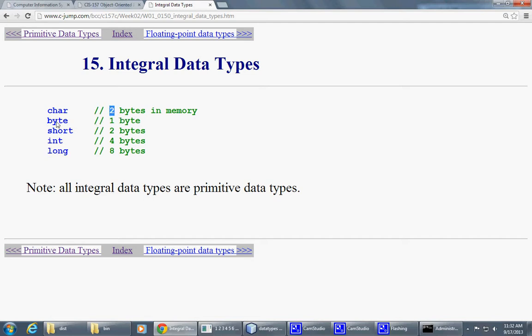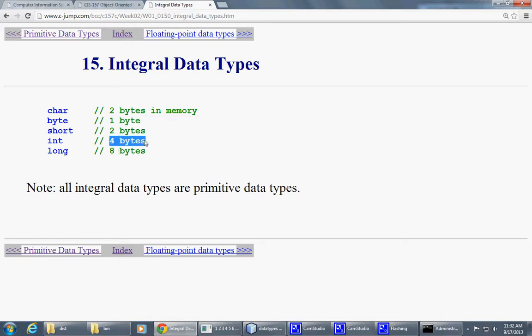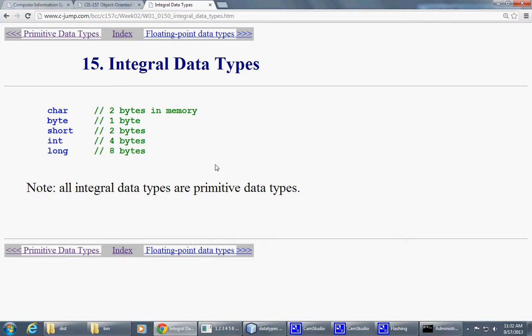And then, a byte data type will take just one byte, eight bits altogether. And an integer is four bytes, which is 32 bits. And then long is eight bytes. So that's twice as much, which is 64 bits. So Java is very explicit about this.